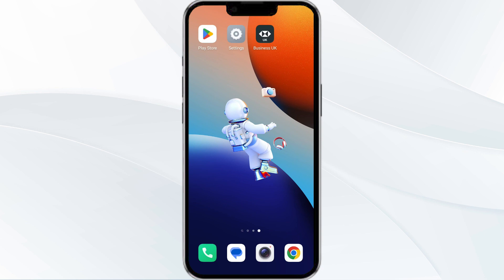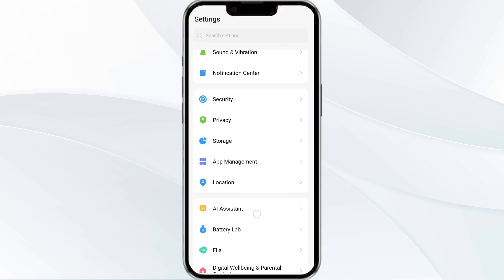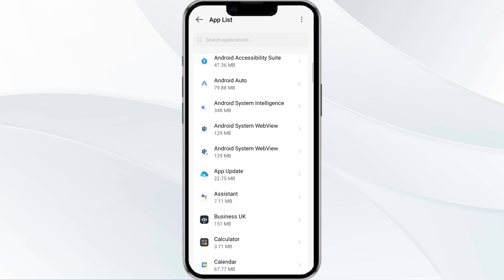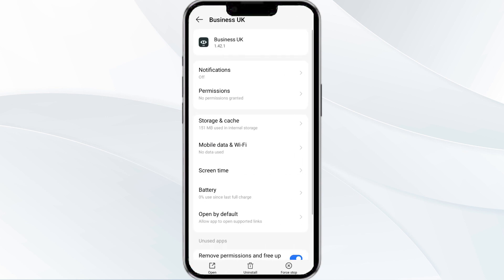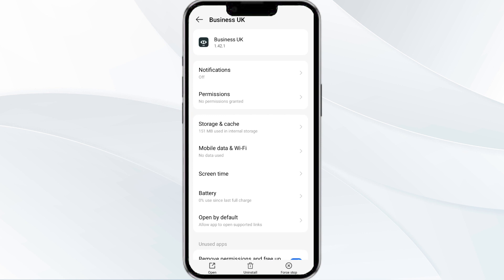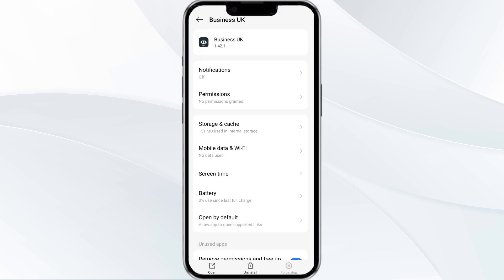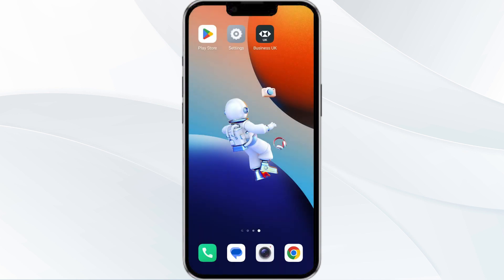To do this, open your phone settings and navigate to the App Manager. After that, select the HSBC Business Banking app from the app list and then find the option to force stop in the bottom right corner of your phone. Click on it to confirm and then reopen the app.